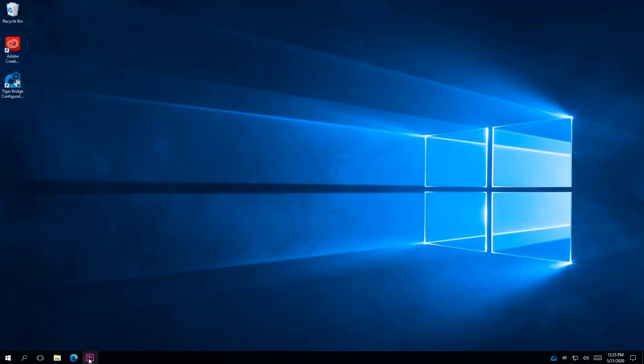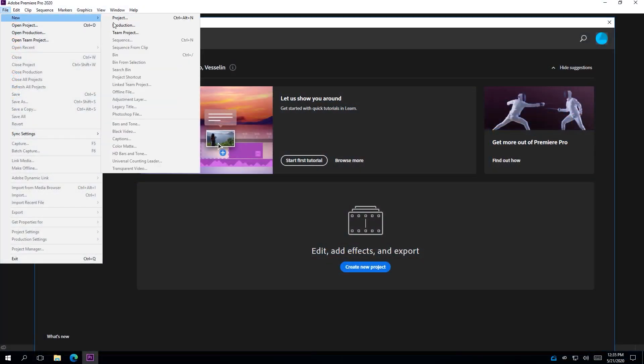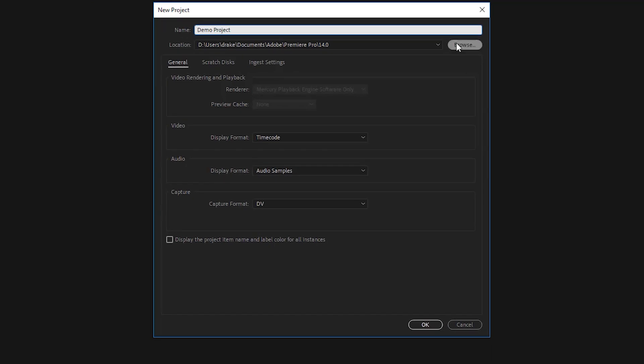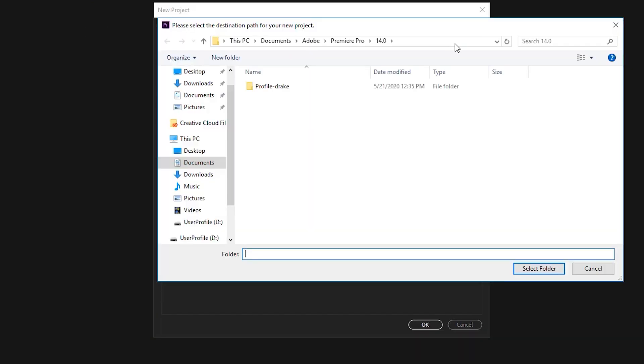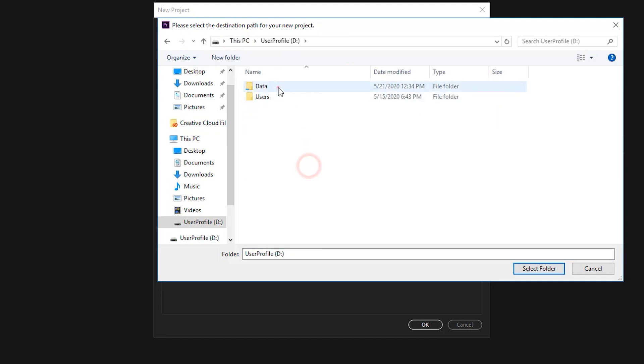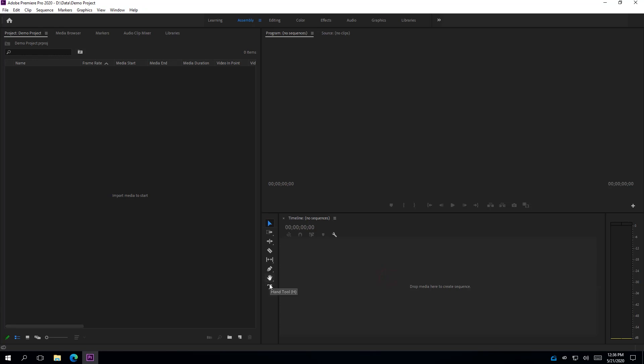We can open Adobe Premiere and create a new project now. We will name it DemoProject and save it in the data directory. Anything saved in the data directory is automatically written back to the S3 bucket. We can then import some of the media from the same directory to Premiere.